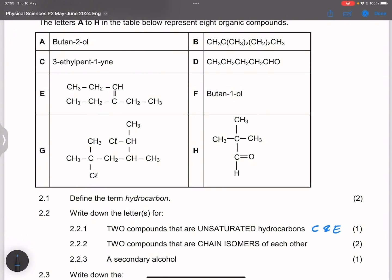They say two compounds that are chain isomers of each other. Chain isomers have the same functional group located at different positions in the parent chain. That's going to be A and F — they are both alcohols but the position of the hydroxyl group is at a different position for each. For the secondary alcohol, that would be A, because the carbon bearing the hydroxyl group has two other carbons around it.